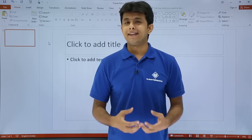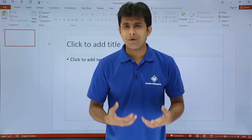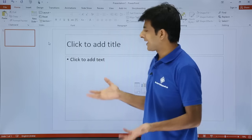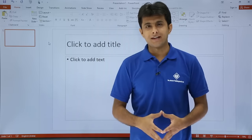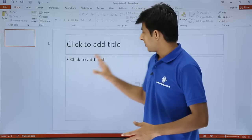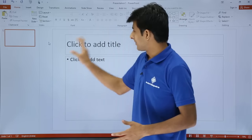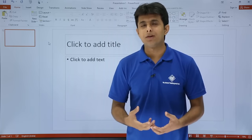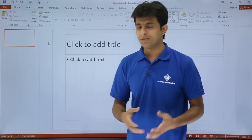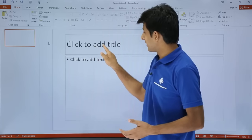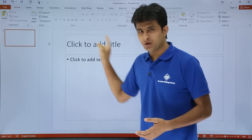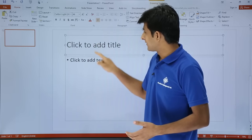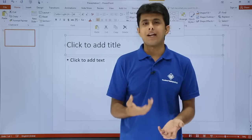Let us see how to create a basic simple presentation. On the screen I have a blank presentation created. That's a blank slide which is created. Now if you want to start typing or writing something here, you can click on this place — that's a text box by default which is given. I'll just keep my cursor over here inside and I can start typing.